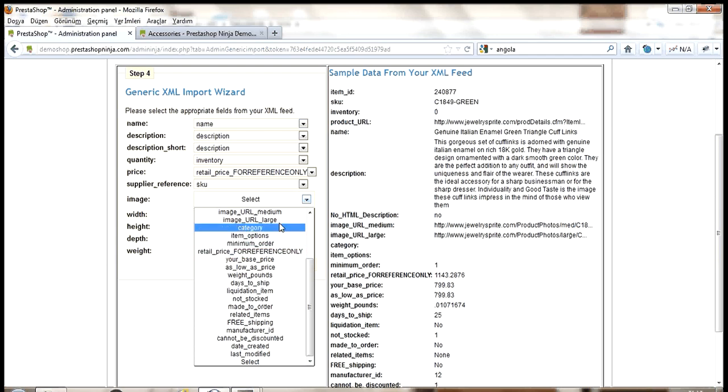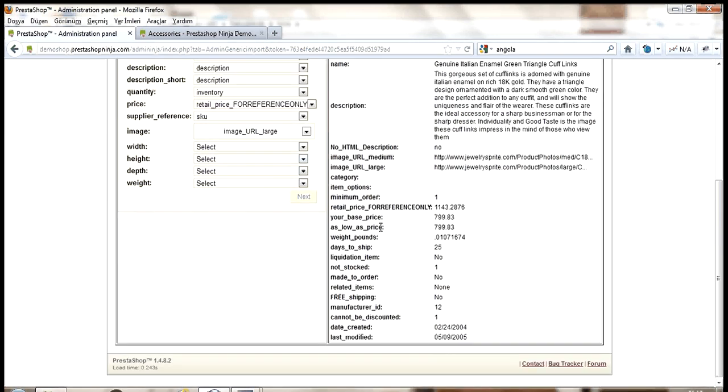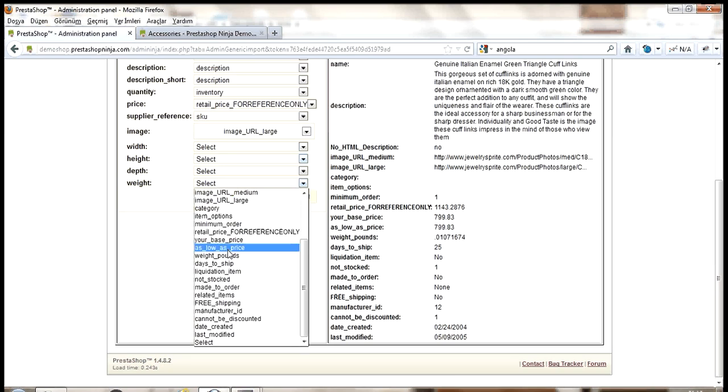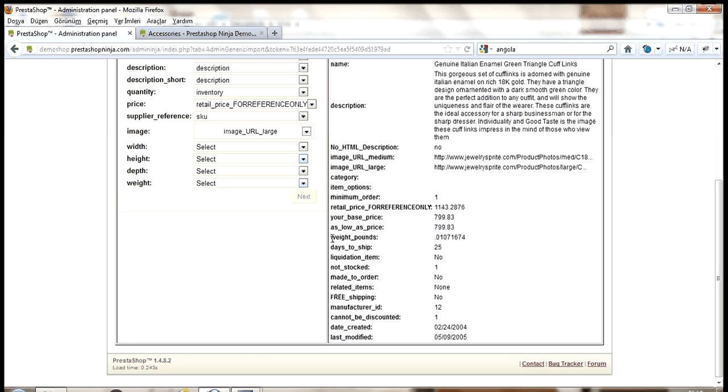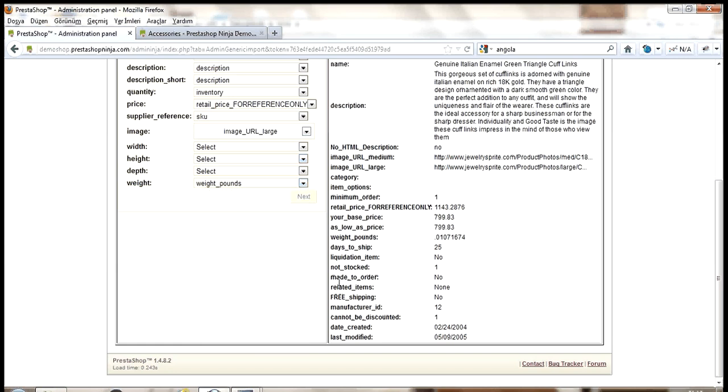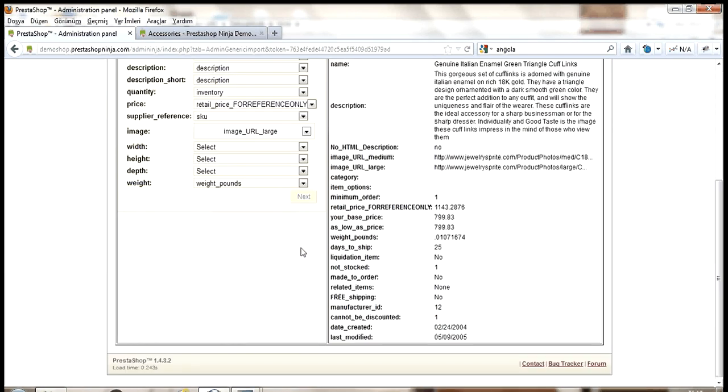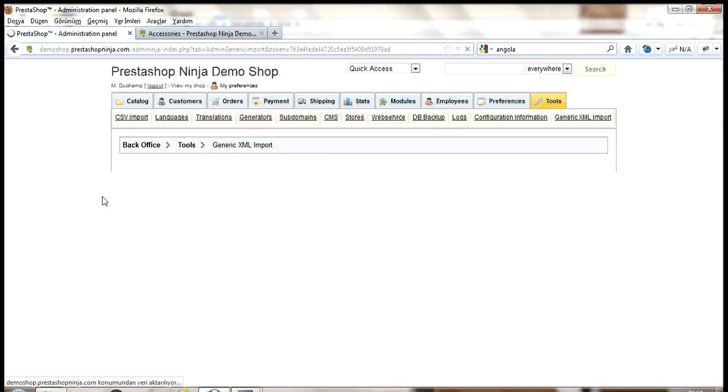Now, the module has examined the XML and you can see on the left hand side the categories pulled from the XML: men's jewelry, earrings, rings, fashion, and so on.